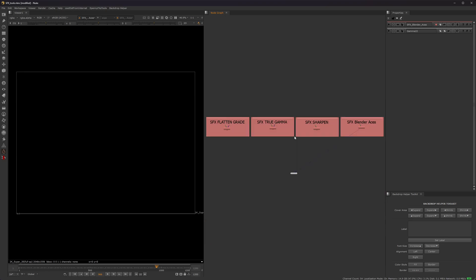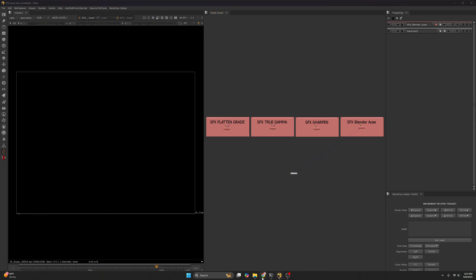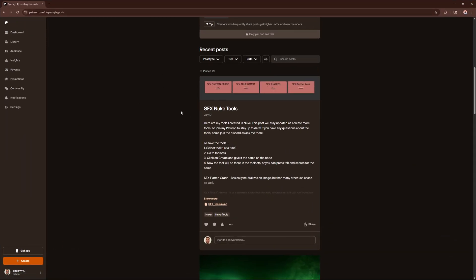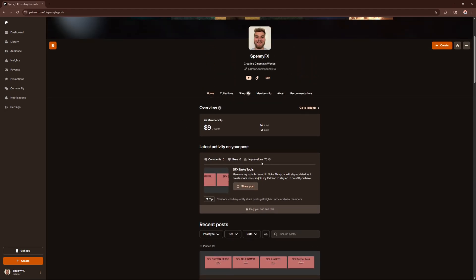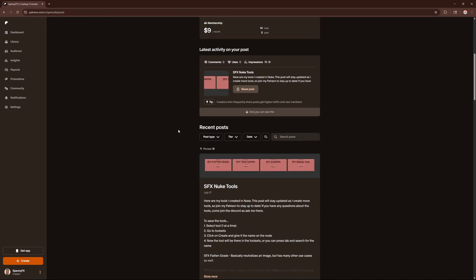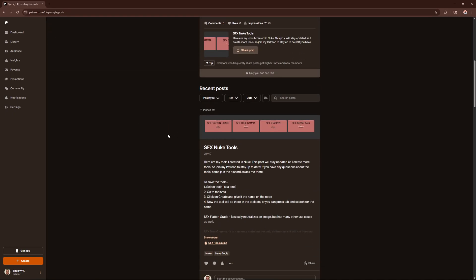So this is just a quick video going over my Nuke tools. Again, it's on my Patreon right here. And just keep an eye out because as I make more tools down the road, I am going to add them to this project file. So just keep an eye out on Patreon. Go join as a free member or paid if you feel like joining. But anyways, thanks for watching.